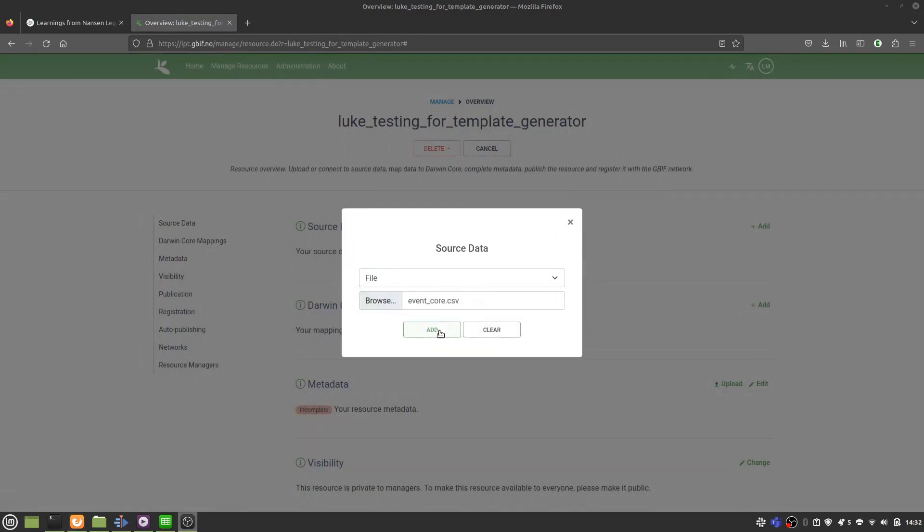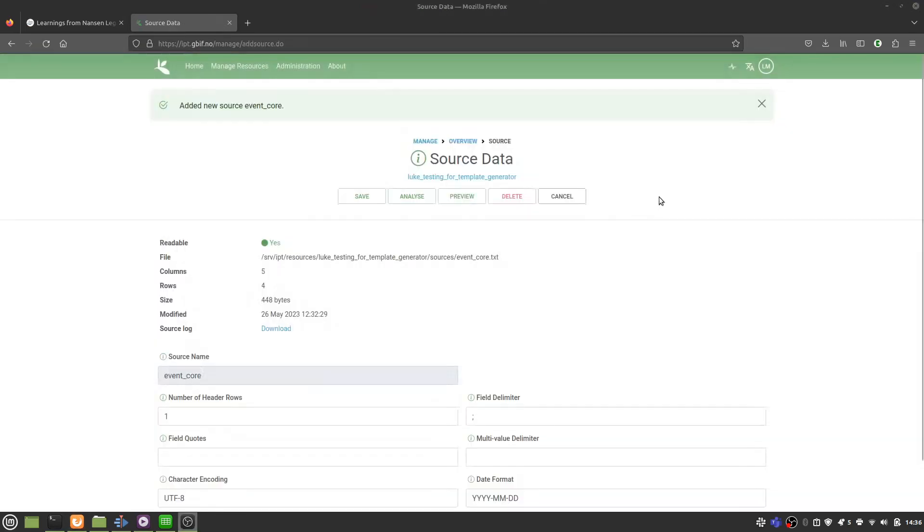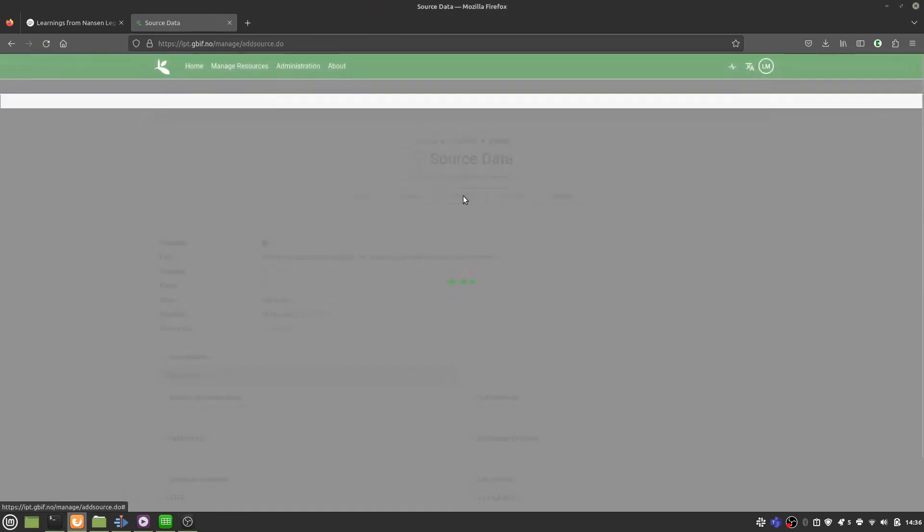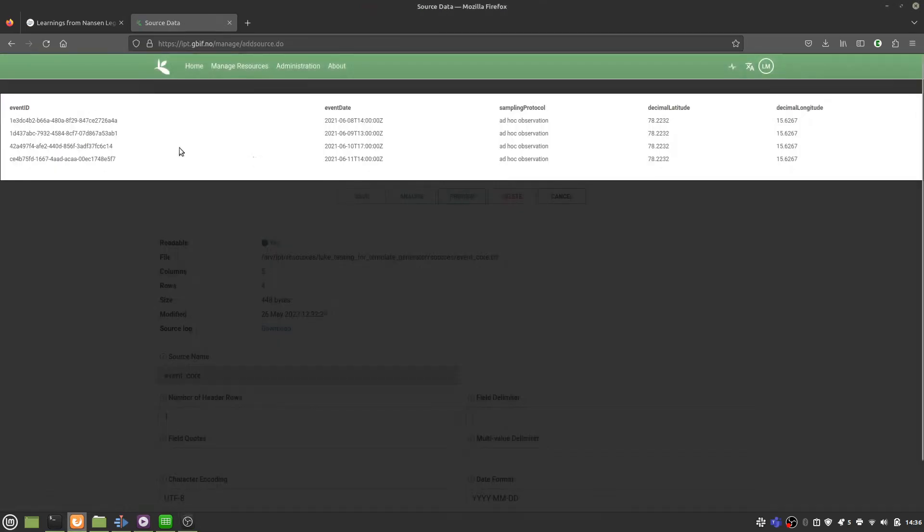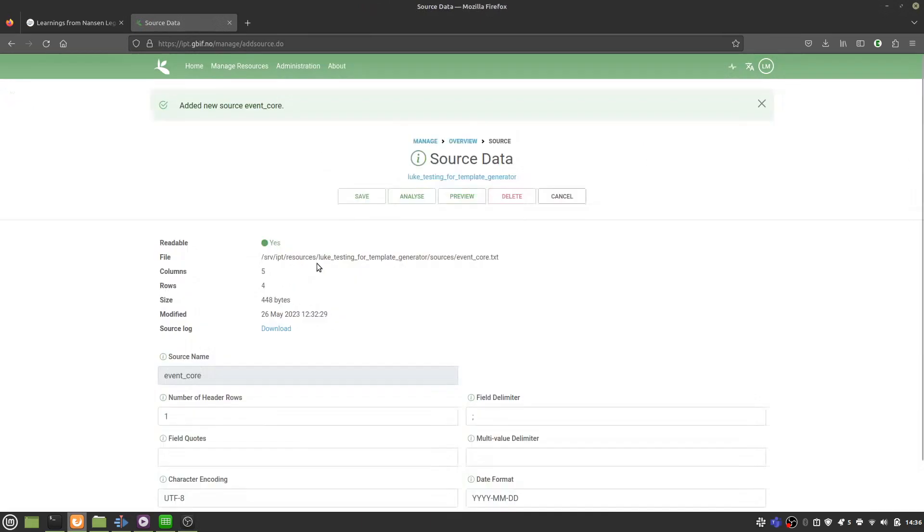You can select a preview and check that they look okay.